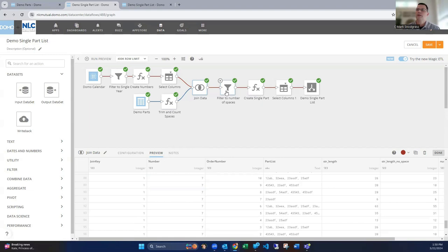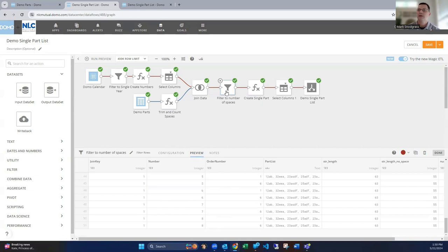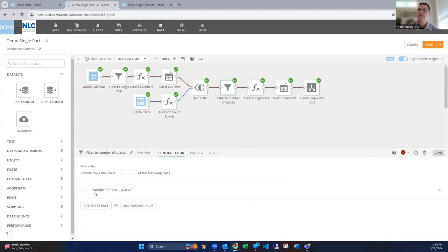Now our next trick is to just bring that down, so then we're only repeating the number, getting the number of rows for the number of parts that exist. So if we look at this configuration, I'm saying where that number field, which is from here, our auto-incrementing number, is less than or equal to the number of spaces that we figured out over here, or commas in this instance.